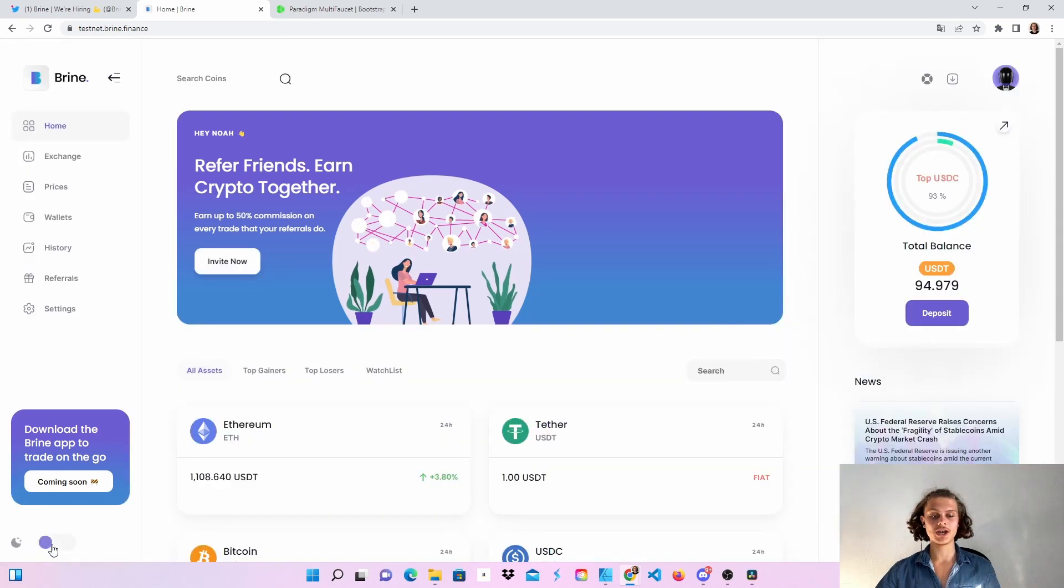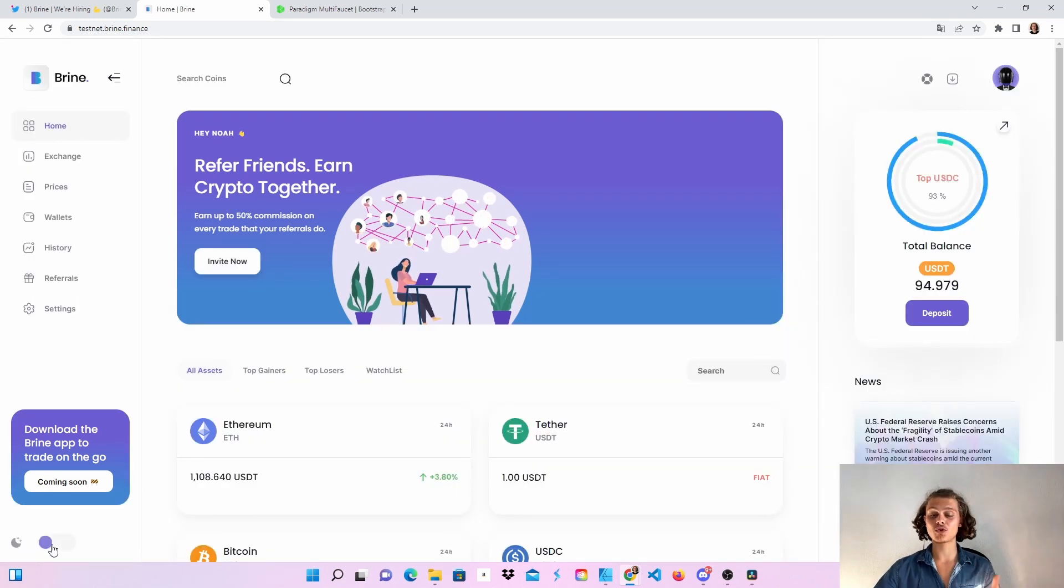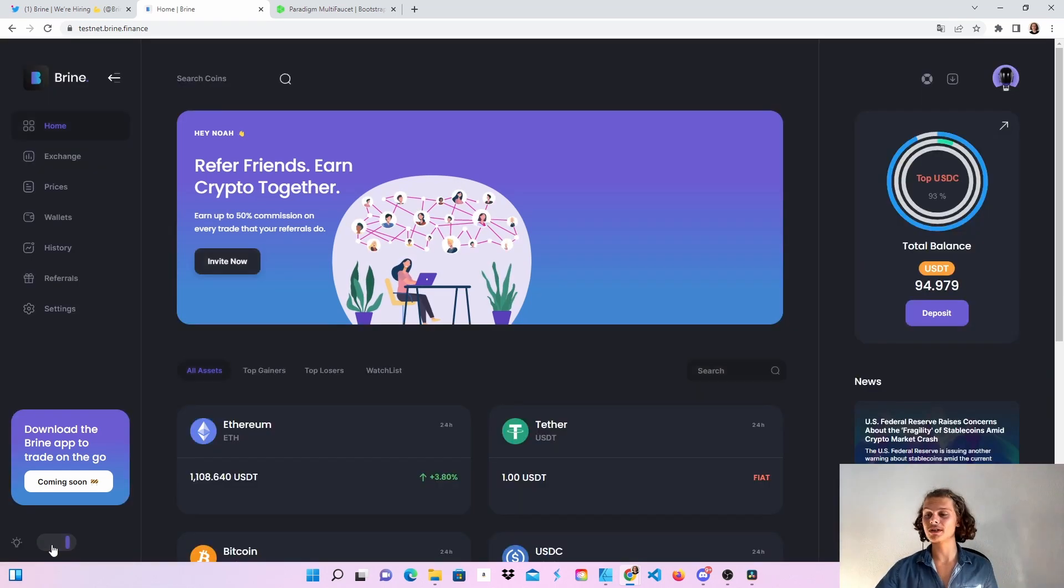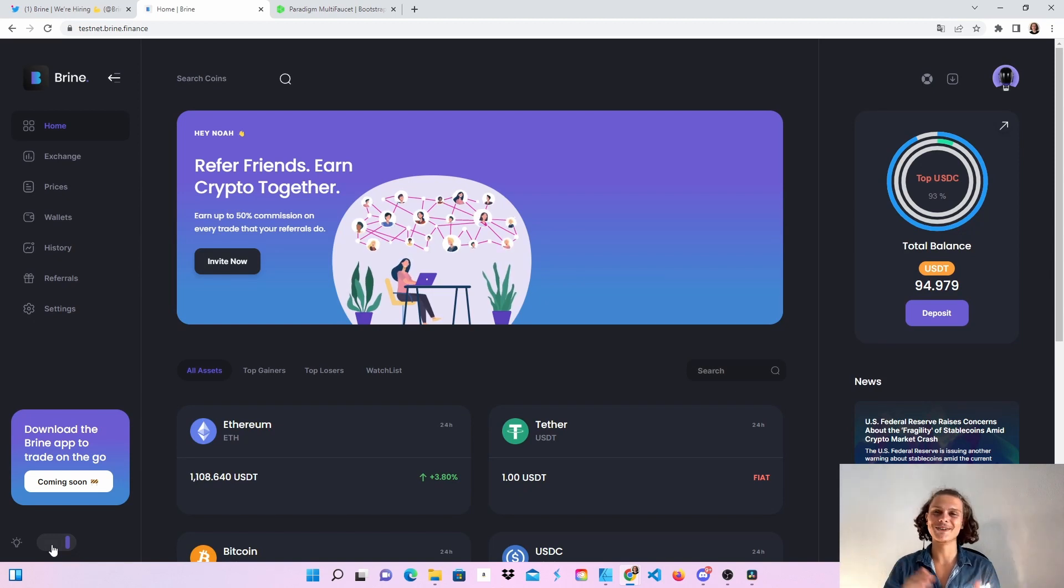Down here, please change it to dark mode. It's much better, you already know this. Then we can start using the testnet.